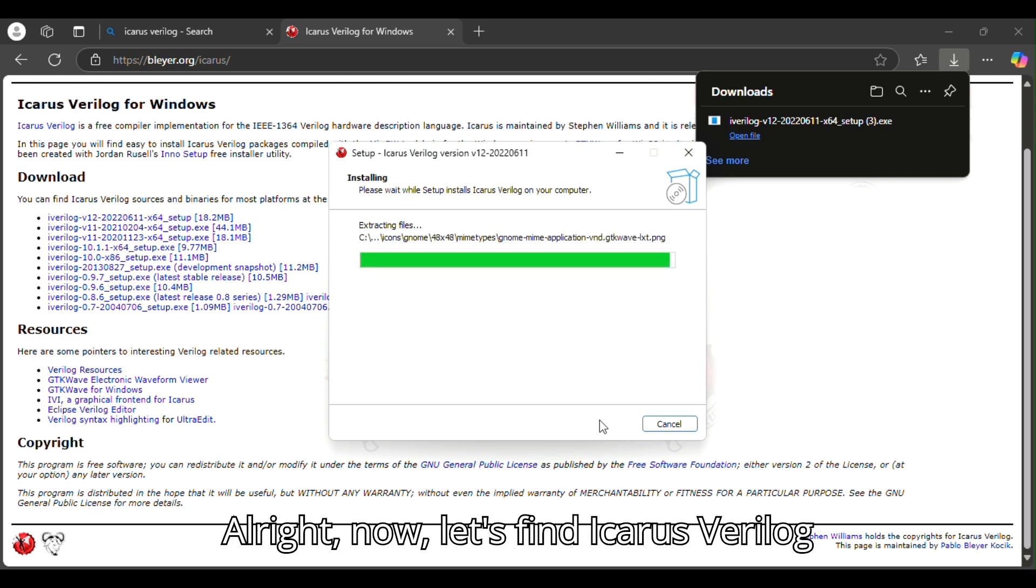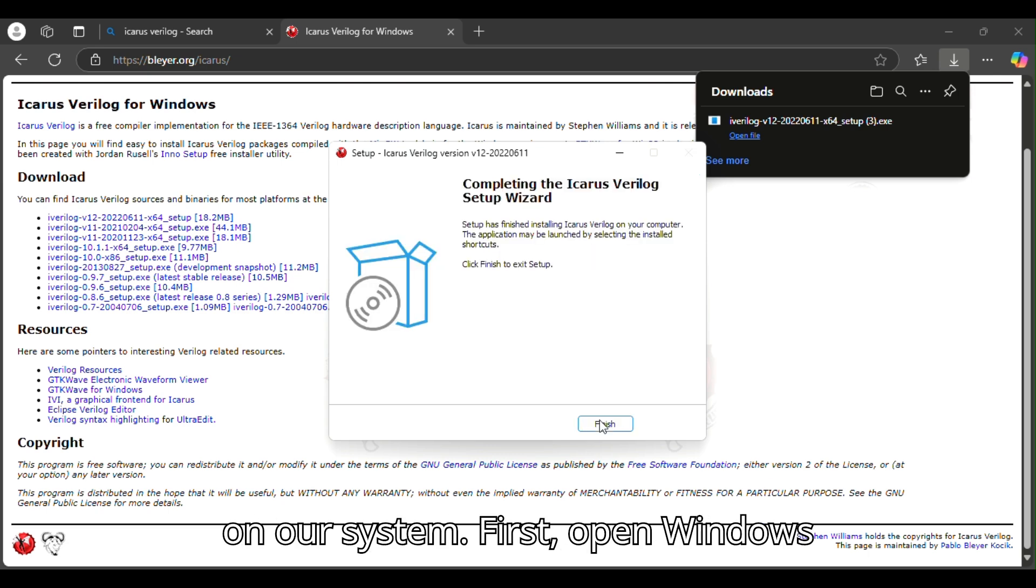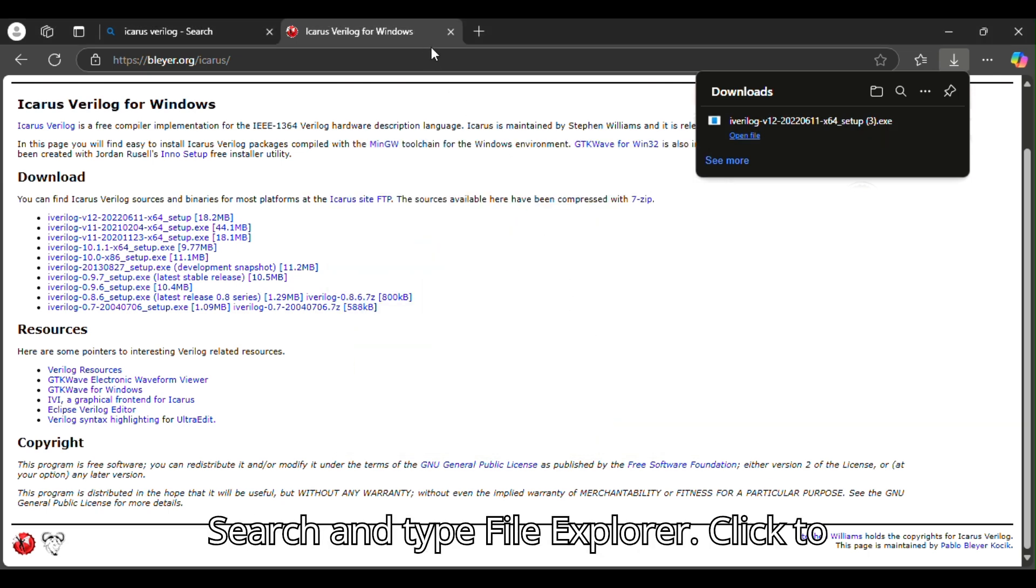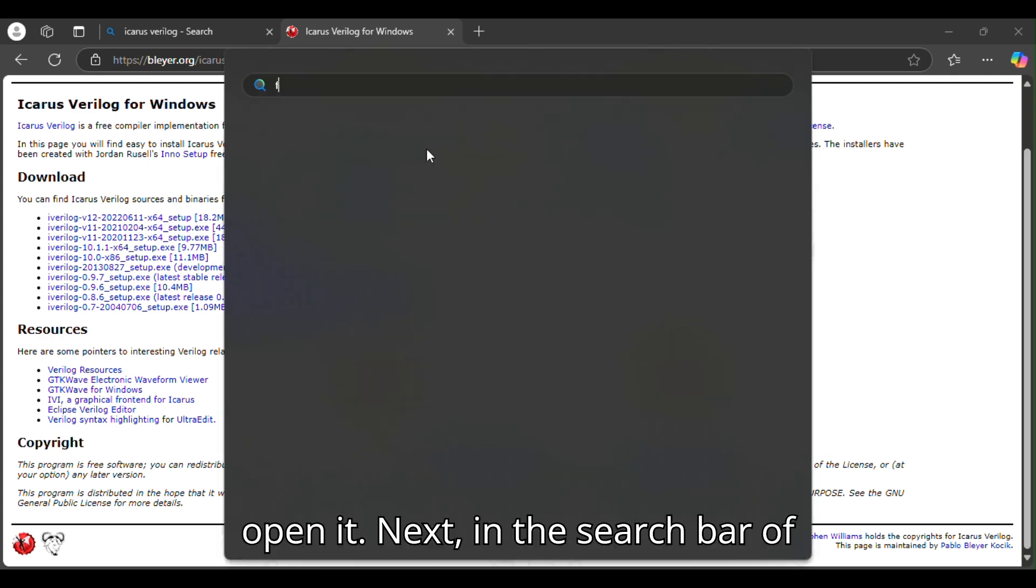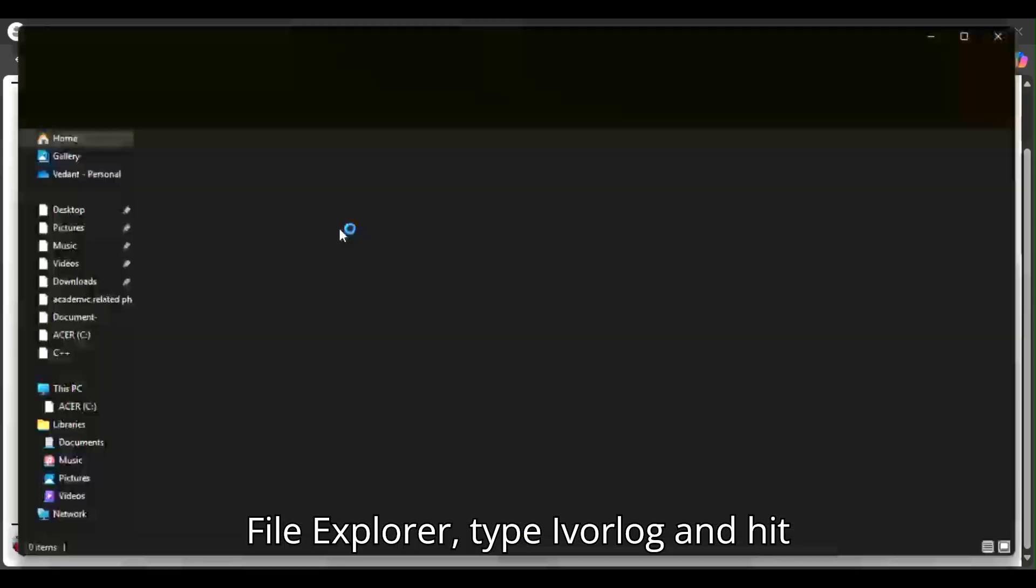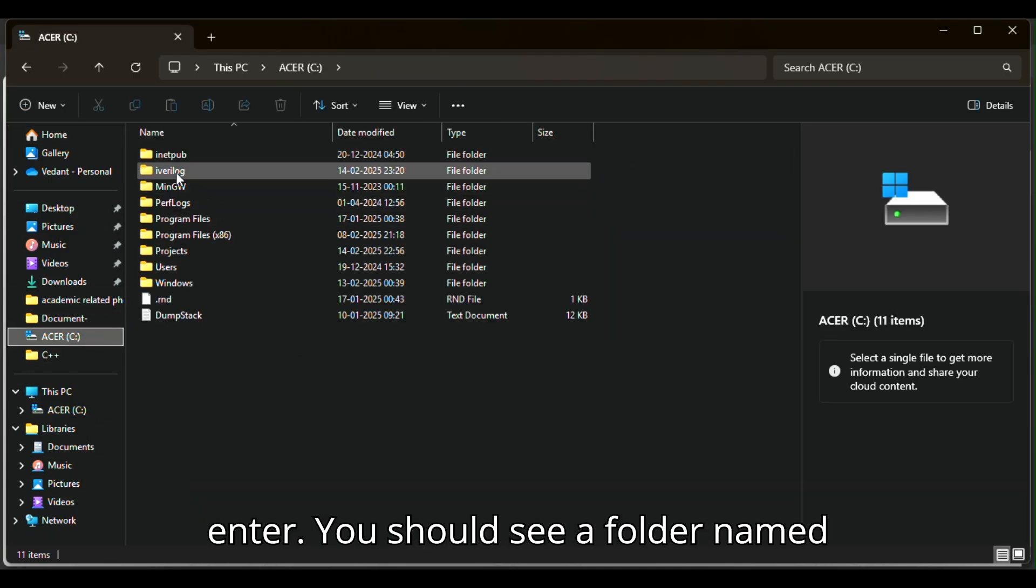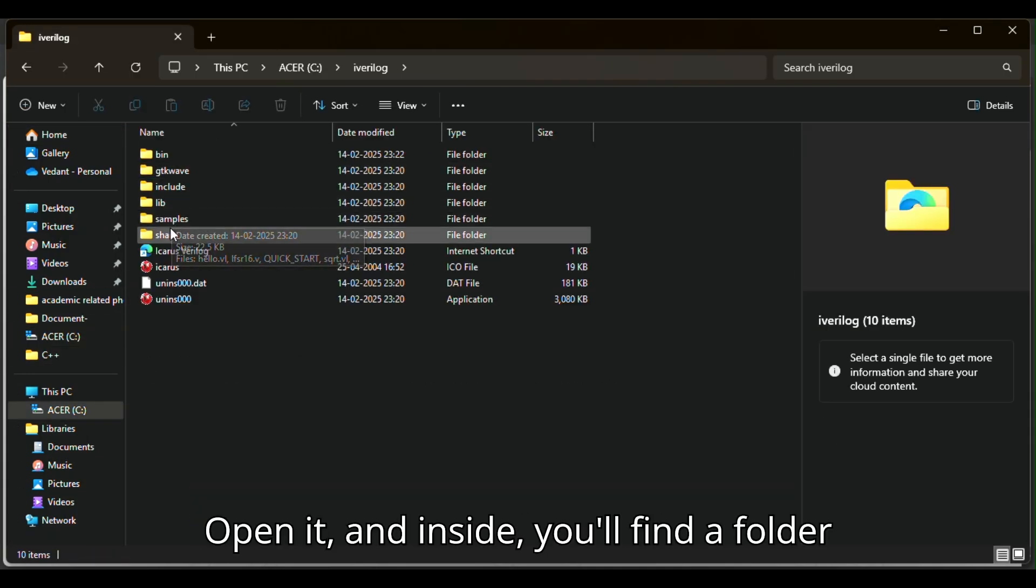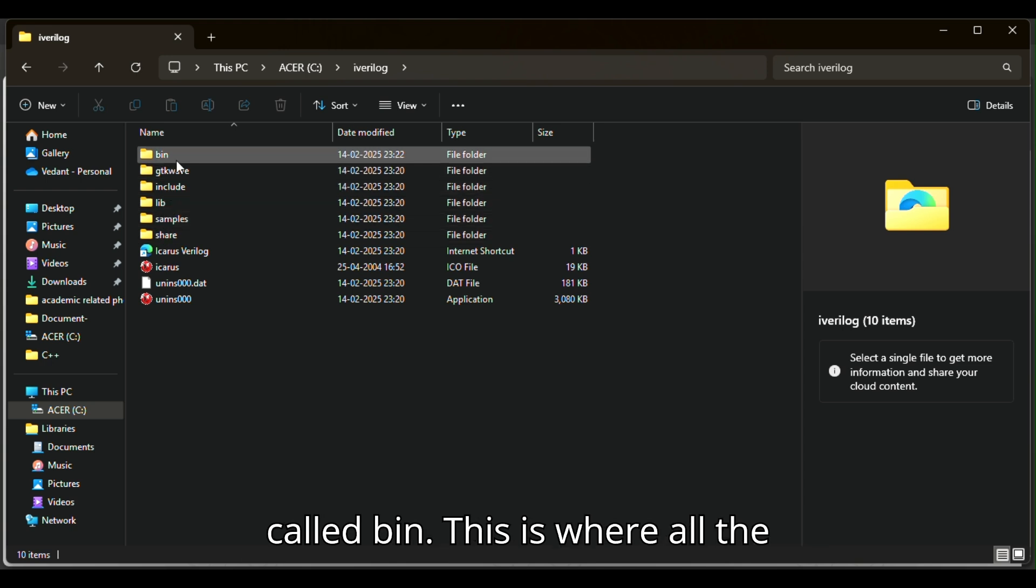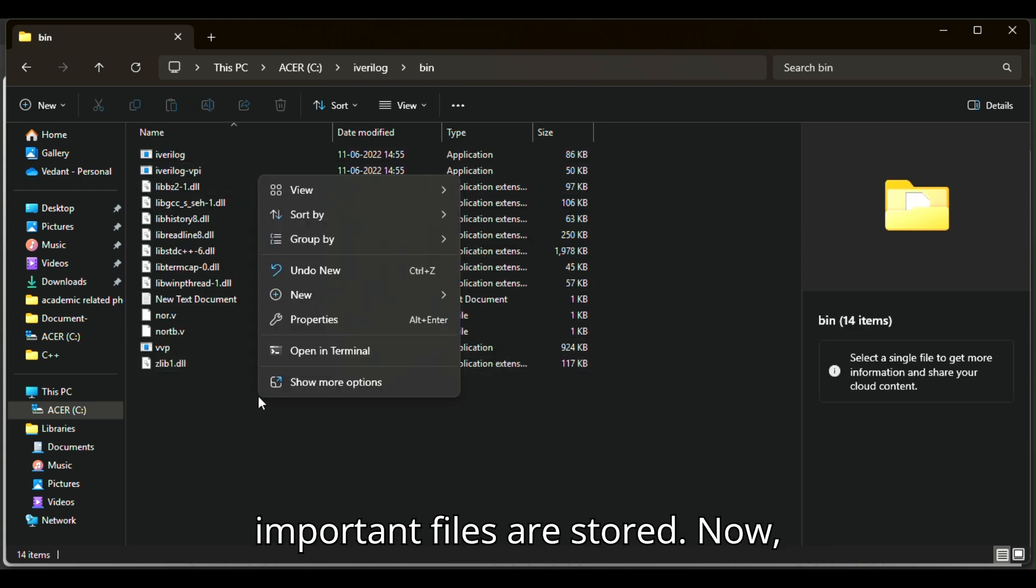Let's find Icarus Verilog on our system. Open Windows Search and type File Explorer, then click to open it. In the search bar of File Explorer, type Iverilog and hit enter. You should see a folder named Iverilog. Open it, and inside you'll find a folder called bin. This is where all the important files are stored.